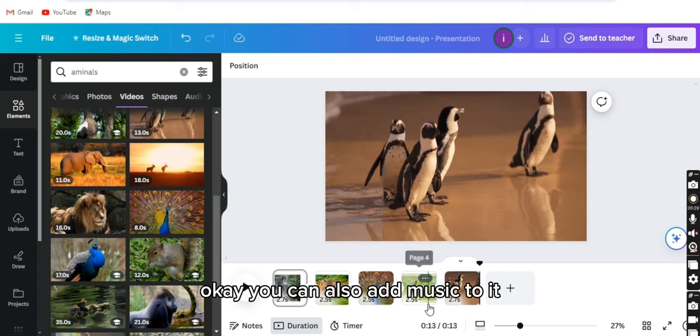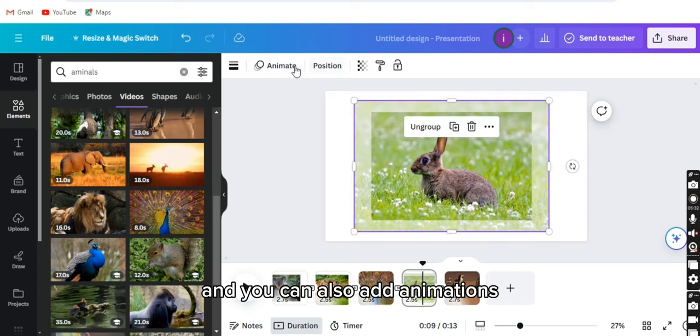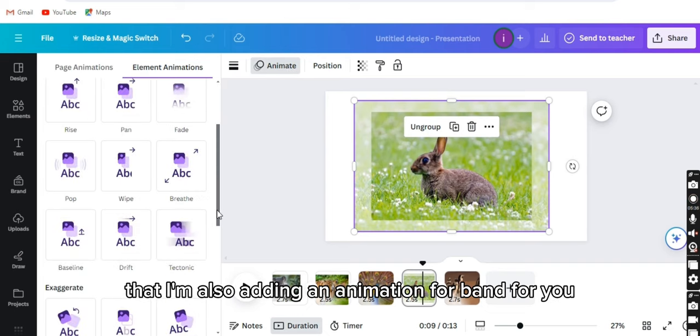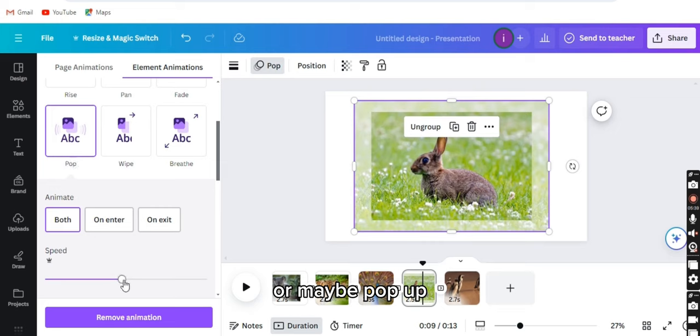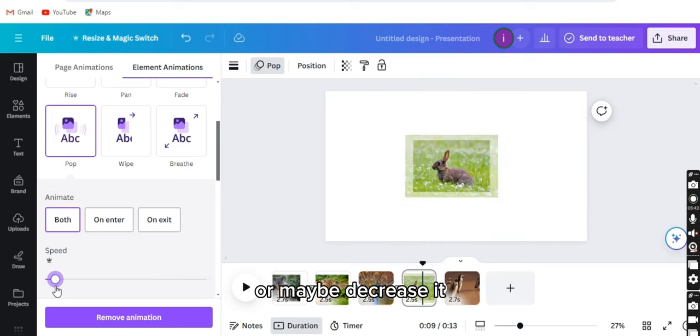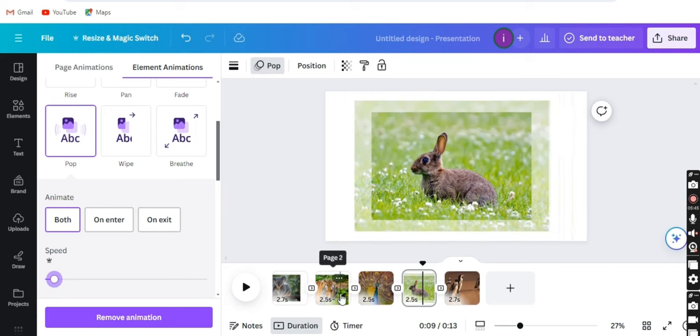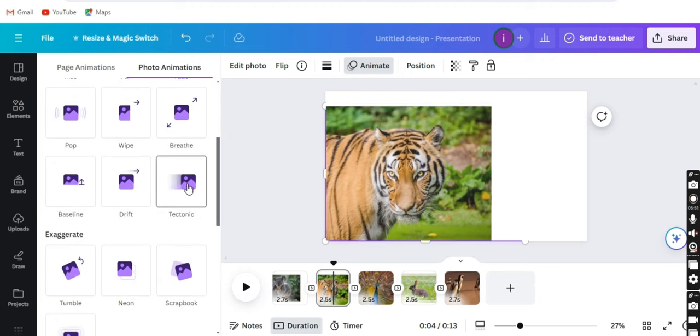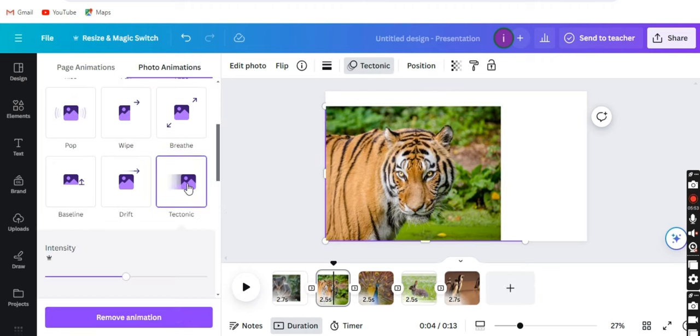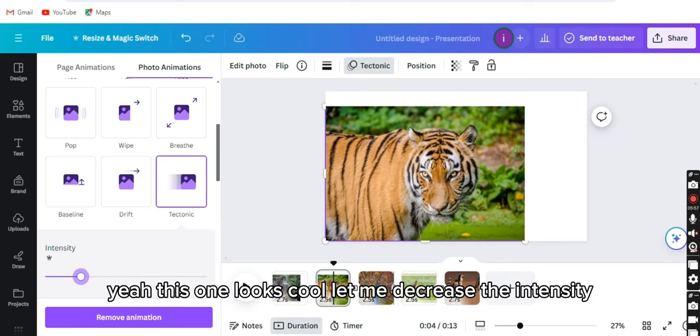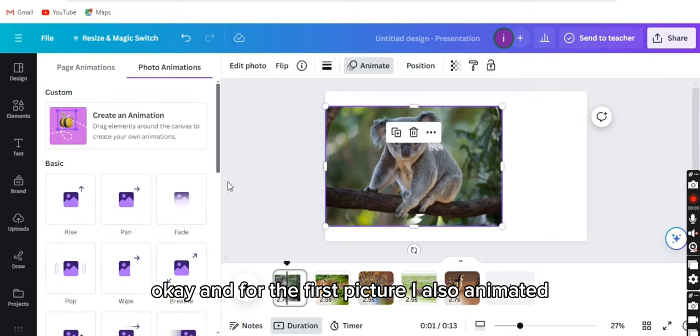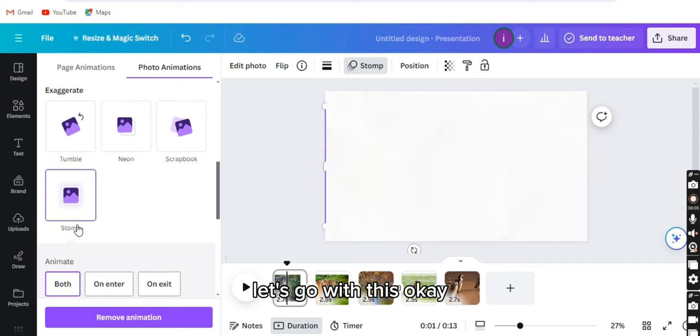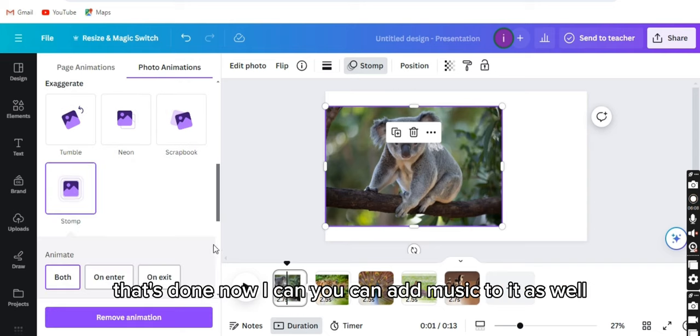You can also add music to it, and you can also add animations. I'm also adding an animation, maybe pan or maybe pop up. I will increase the speed, or maybe decrease it. And I will also add animation to the tigers picture. This one looks cool. Let me decrease the intensity. And for the first picture, I will also animate it. Let's go with this. That's it.